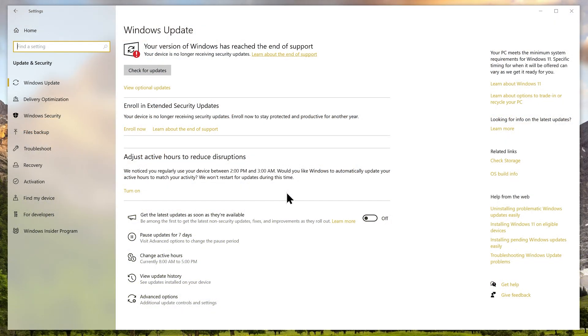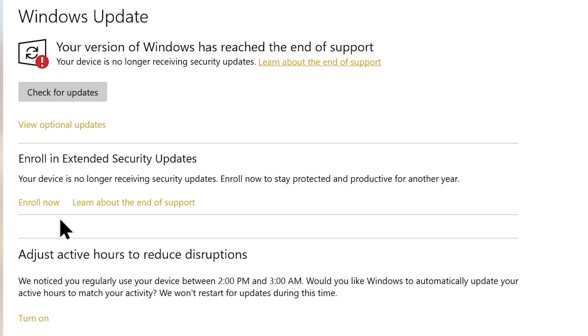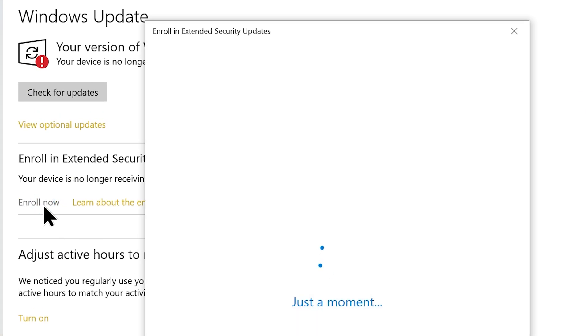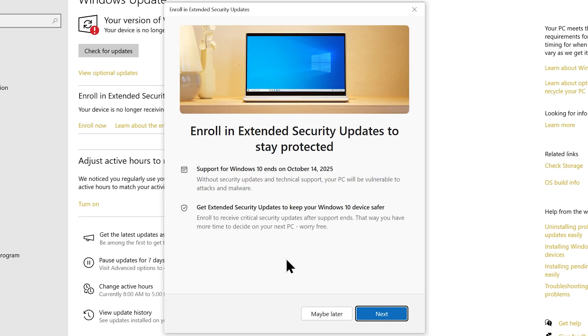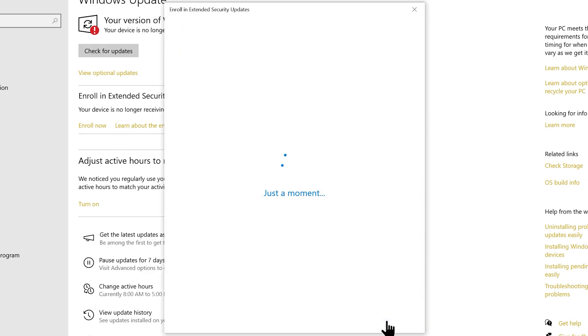If you're willing to do one of the above, follow me and let's begin the ESU enrollment. Click the enroll now hyperlink which will open this new window. From here, hit next and you're at the final step.